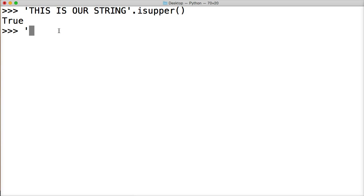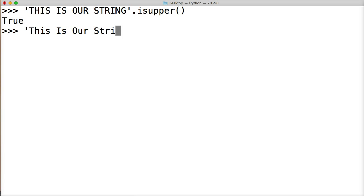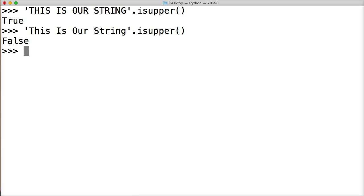Now let's do the same thing. And like the previous tutorial we did isTitle, let's make it like a title. So 'This Is Our String'. Alright. So we're going to call isupper again. And hit return, we get false.